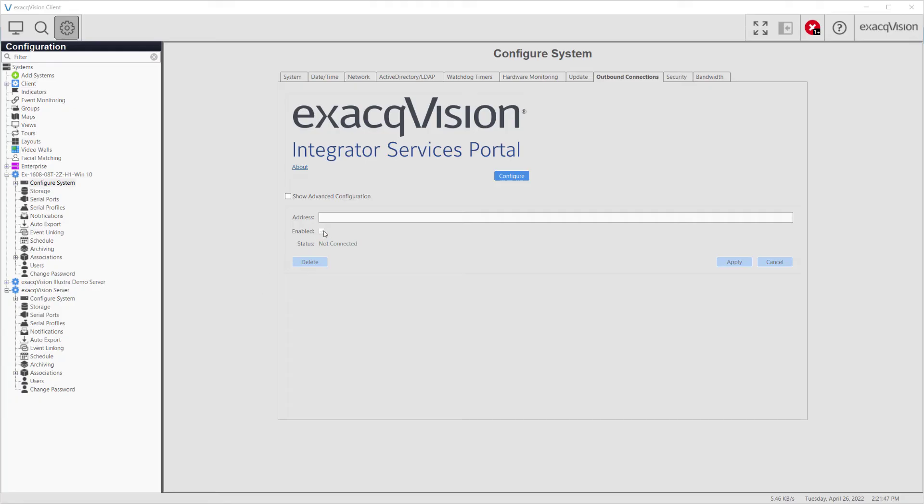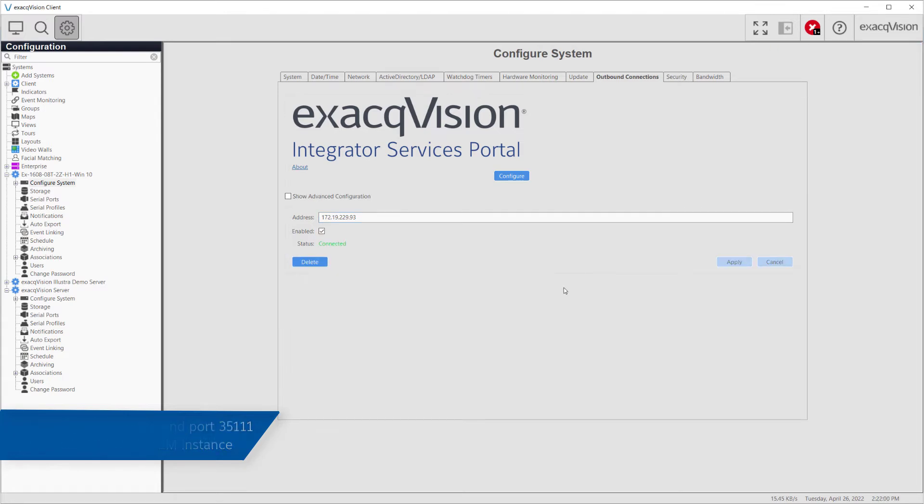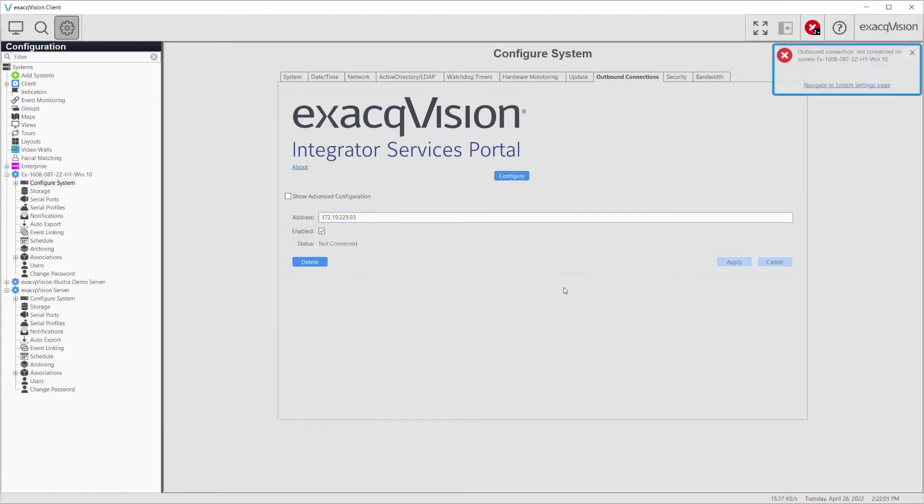You will need to configure the outbound communication page on the recording server with the address of your Enterprise Manager to complete the connection. Your server will need outbound access on port 35111 to allow it to reach the Enterprise Manager instance.